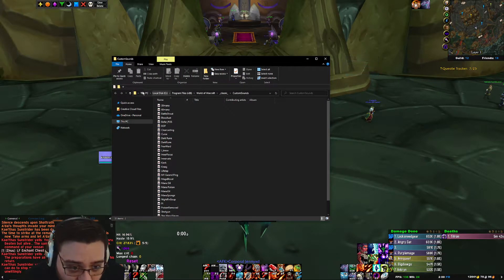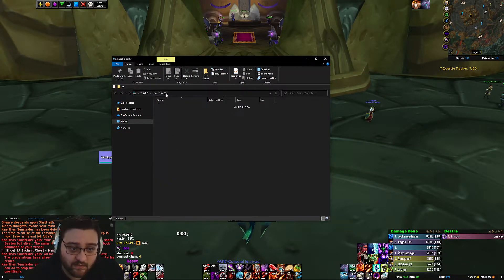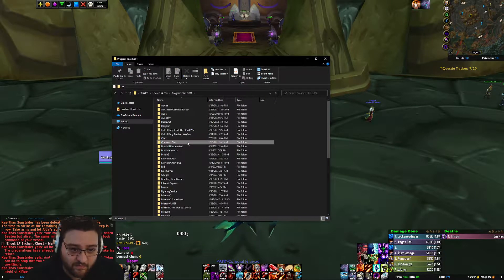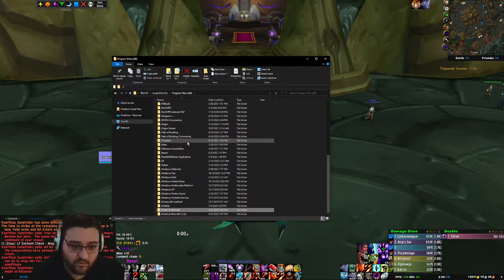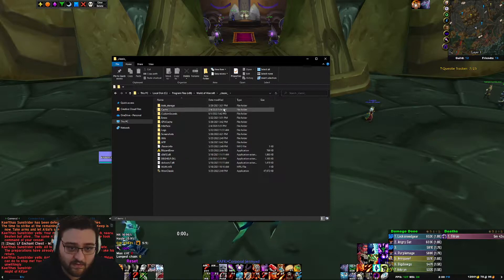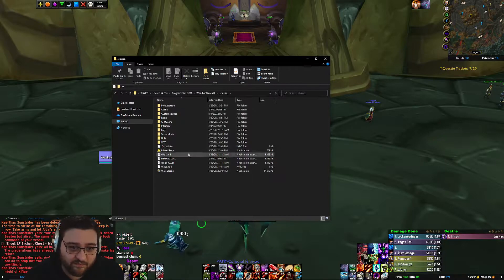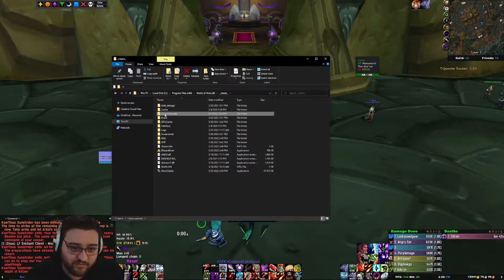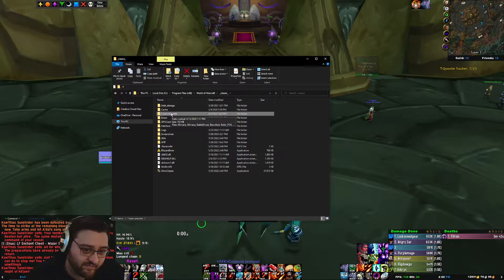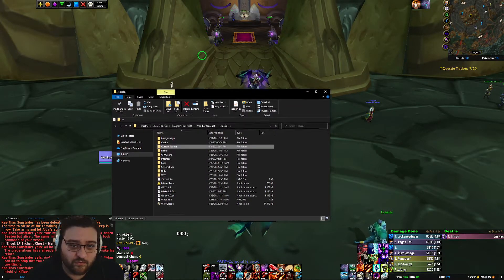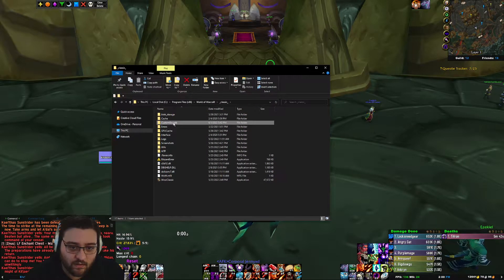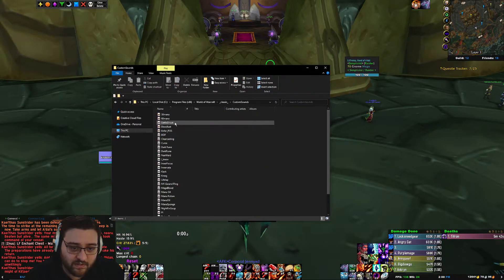So you're going to need to go into your C, program files, World of Warcraft, Classic. And then here you need to make a folder. Mine is just called custom sounds. Just make it something simple because you're going to need to call it in-game pretty much.